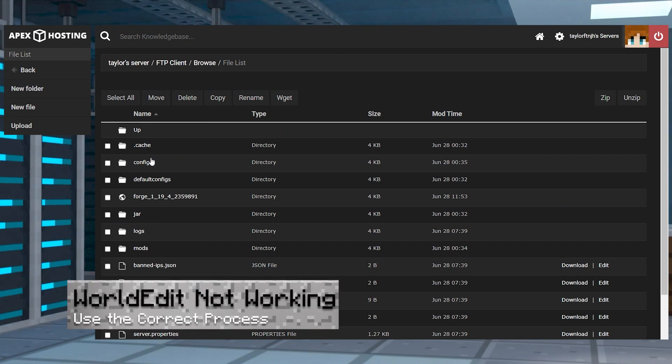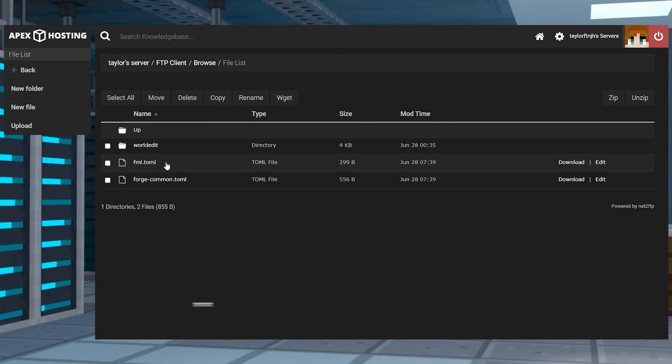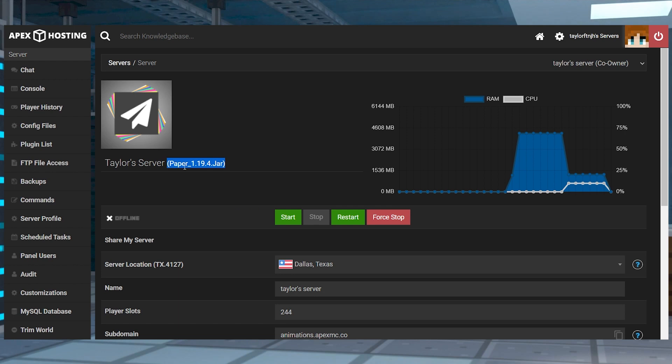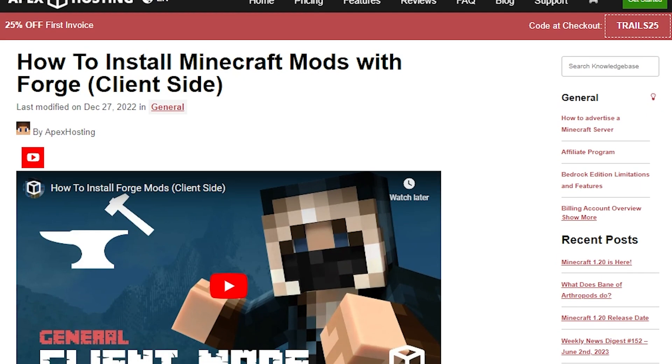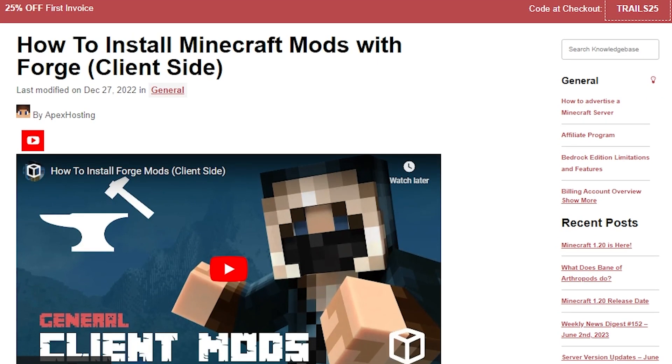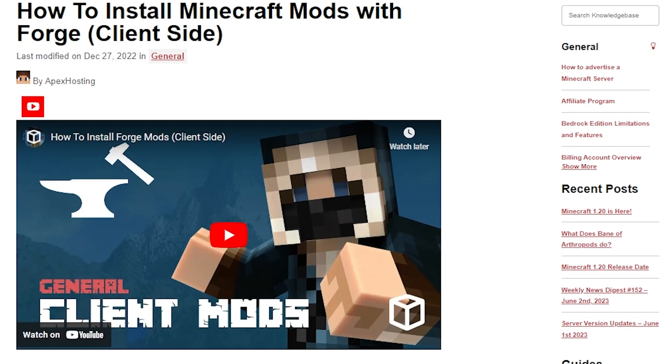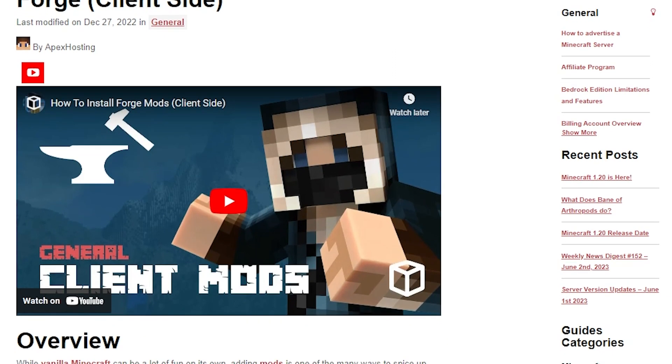If WorldEdit isn't working, the first thing you're going to want to check is that you followed the correct process for either the plugin or the mod version, and that you have the matching game version to whichever one you chose. If you do the mod version, make sure you also have WorldEdit installed on the client side, which we do have a guide to that will be linked down below.